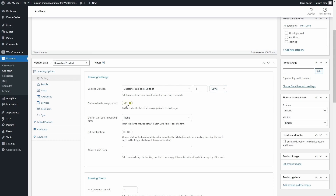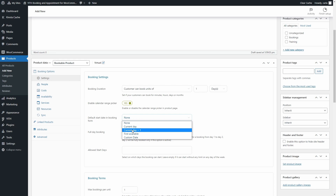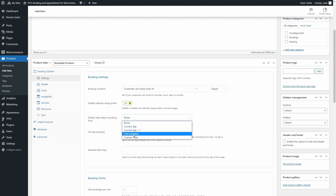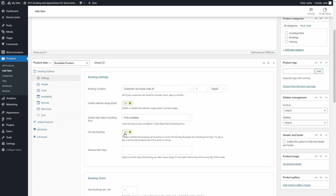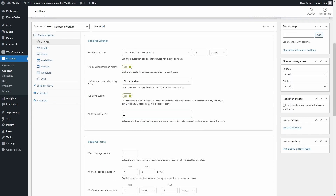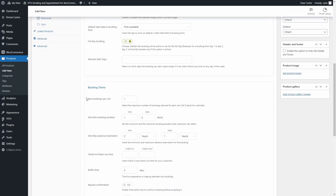You can also choose the default date to show in the booking form: leave the field empty, show the current day, the current day plus one, the first date available, or set a custom date. Let's choose First Available. You can also enable the Full Day Booking option — if you do, a booking from Monday to Tuesday will consider Tuesday as fully booked and unavailable for other customers. Below, you can set the allowed start days; for example, you can make bookings only start on Mondays, or leave the field empty to allow customers to start on any day of the week. Then you'll find the Booking Term section.